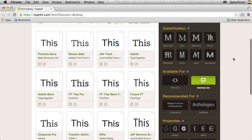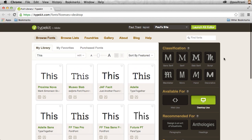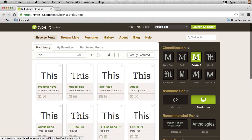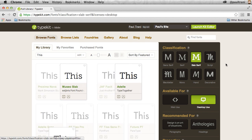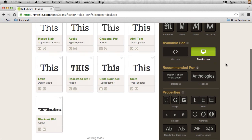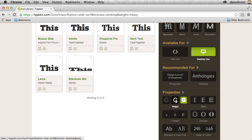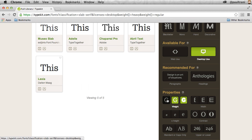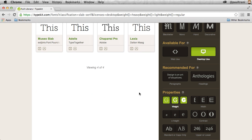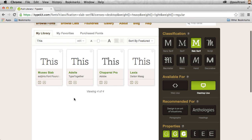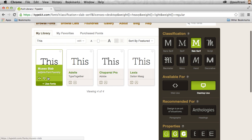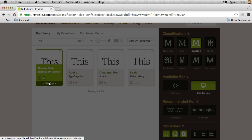But really what I want to do is sort, say for instance, by slab serif. And then I can maybe sort by fonts that have multiple weights. Say for instance Museo Slab — I like this font.